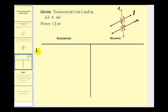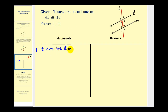The first step is almost always to state the given information, so we know that line t cuts lines l and m with angle three and angle six being congruent.